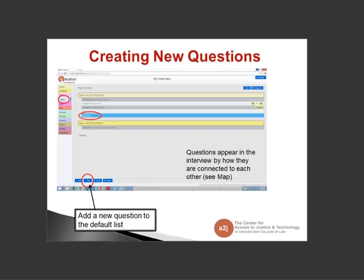You can clone questions in other steps, but new questions only show up in Step 0. This is on the Pages tab — a new tab along the left — where you can see all your pages and pop-ups. Questions appear in the interview by how they are connected in the map, not necessarily in the order listed. Make sure to organize your questions alphanumerically, starting with a number then the question name, which is how the default questions come in A2J 5.0.